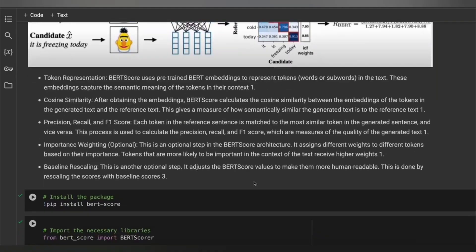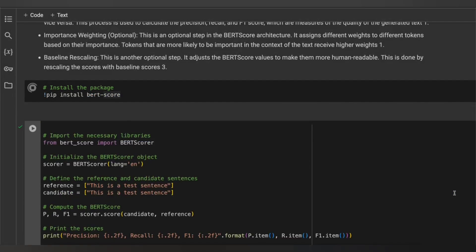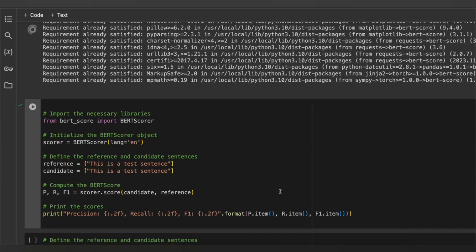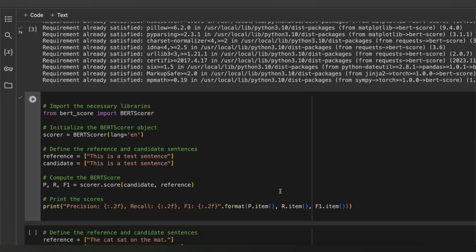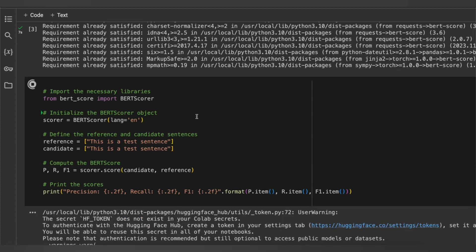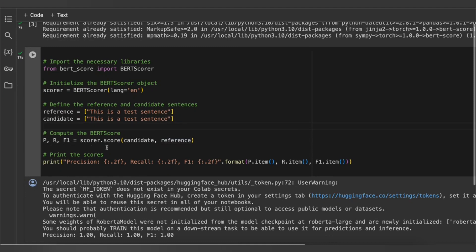Let's get into the demo part. We will be using the bert_score library, which can be used to compute precision, recall, and F1 score using BERTScore. Once the installation is done, we will be importing the library and the BERTScore object. We will be using the English language and importing two sentences — one is the reference sentence and another is the candidate sentence. For the testing purpose we will first use two sentences which are the same.